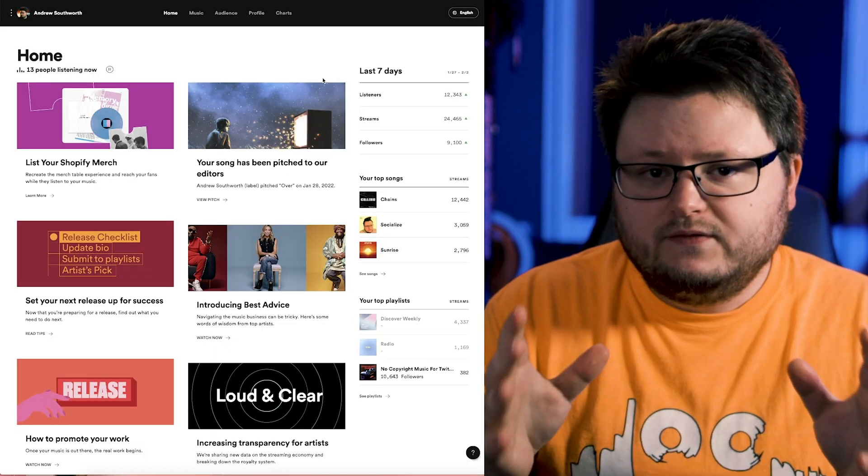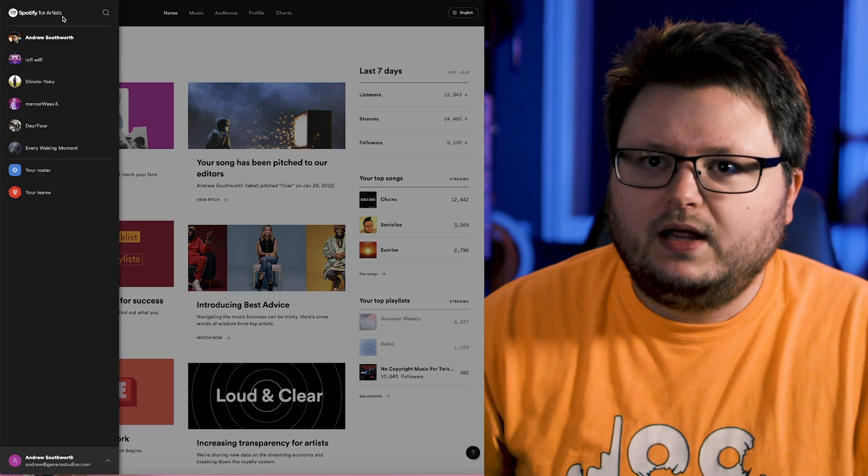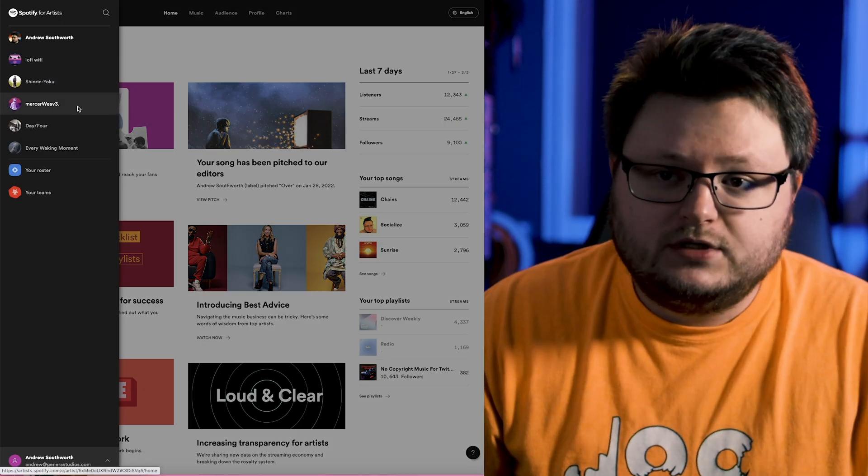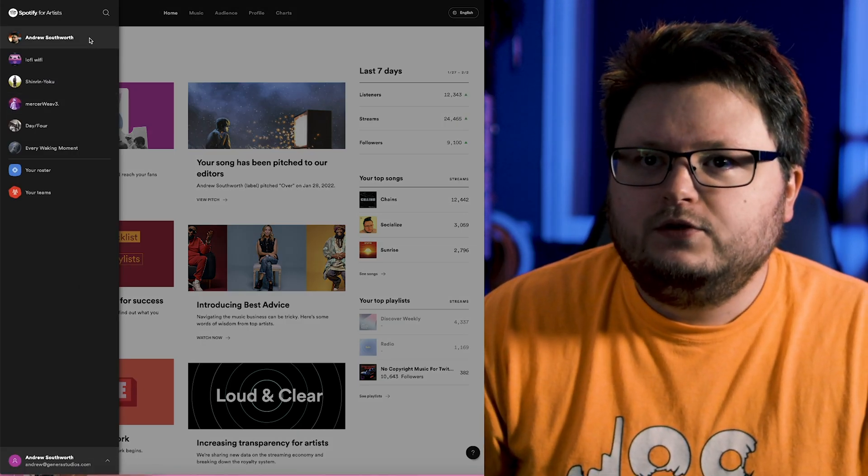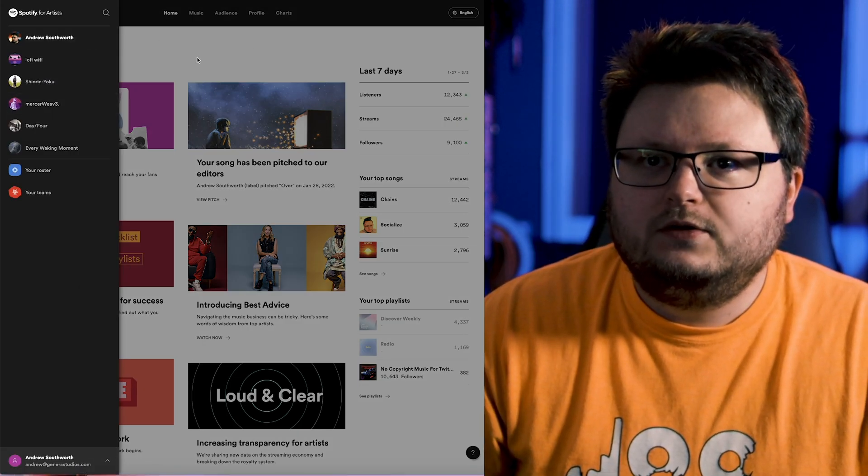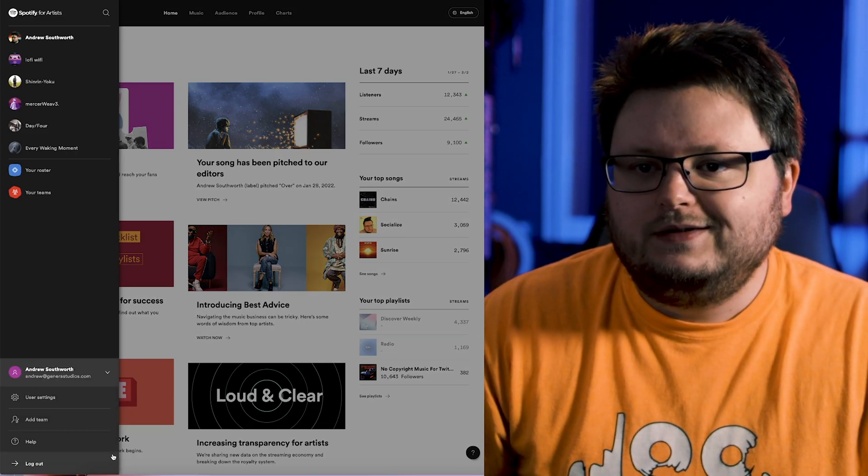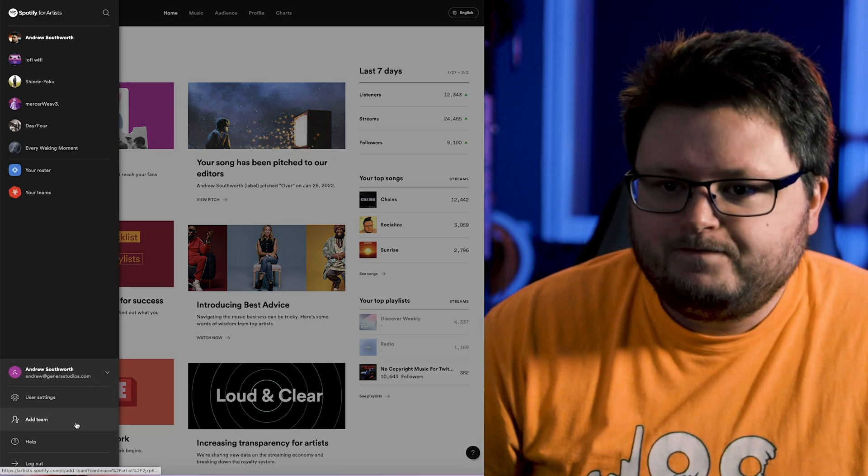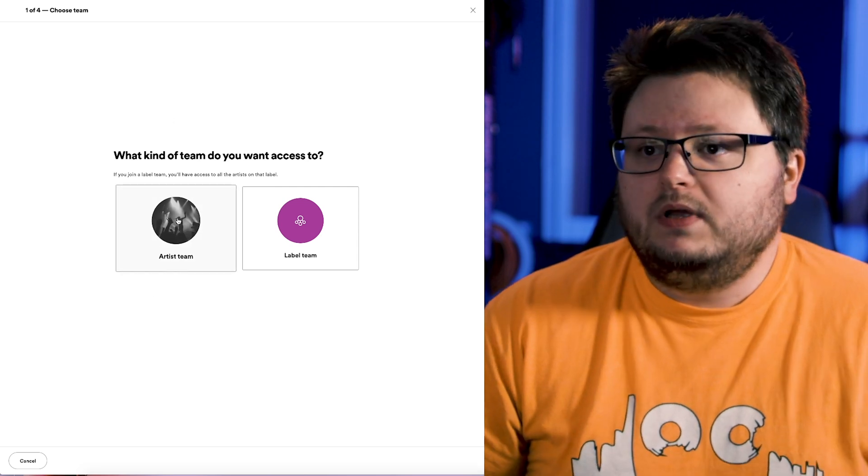Now since I already have Spotify for Artists set up for the other projects that I'm in, for me what I had to do, and if you're in the same boat this is what you'll do, you'll log into your account, click this little menu thing in the top left where your profile picture is, you click this up arrow, and you add team.